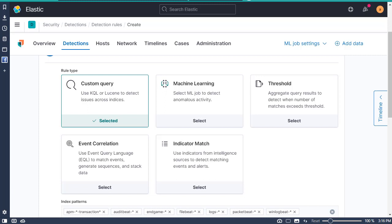The next kind is event correlation, which searches for defined indices and creates alerts when results match an Event Query Language query. Then there's indicator match, which creates an alert when an Elastic Security index field matches field values defined in a specific indicator pattern. For example, when you create a threat index for IP addresses and use this index to create an alert whenever event destination IP equals a value in the index — the index field mapping will need to be compliant with ECS.